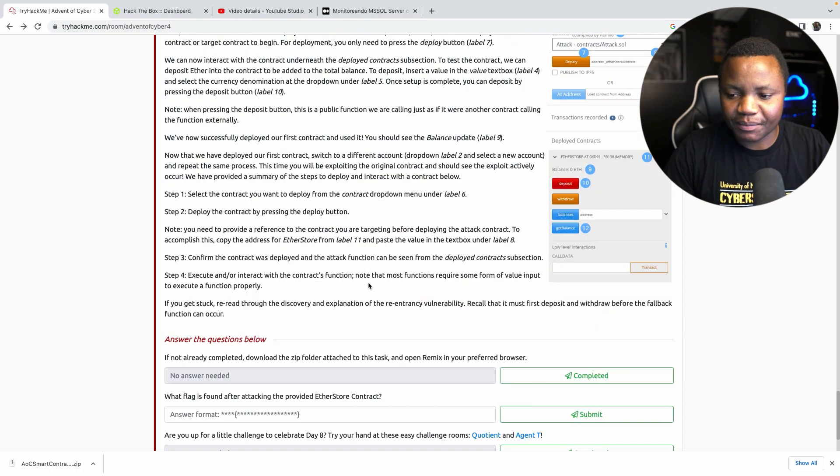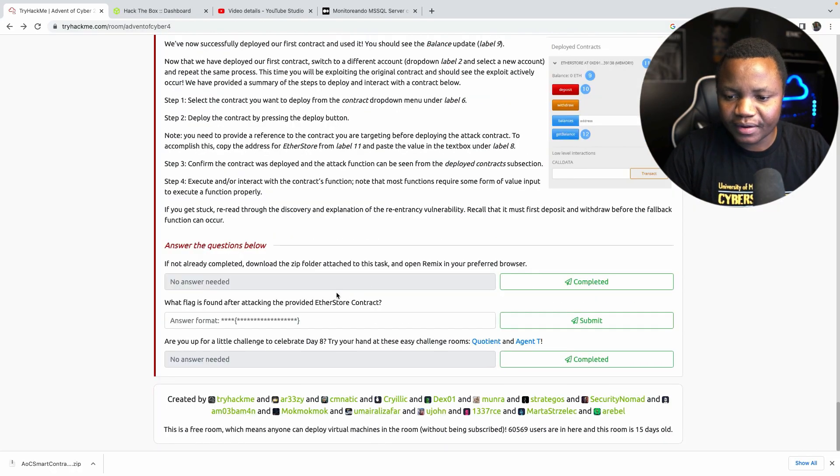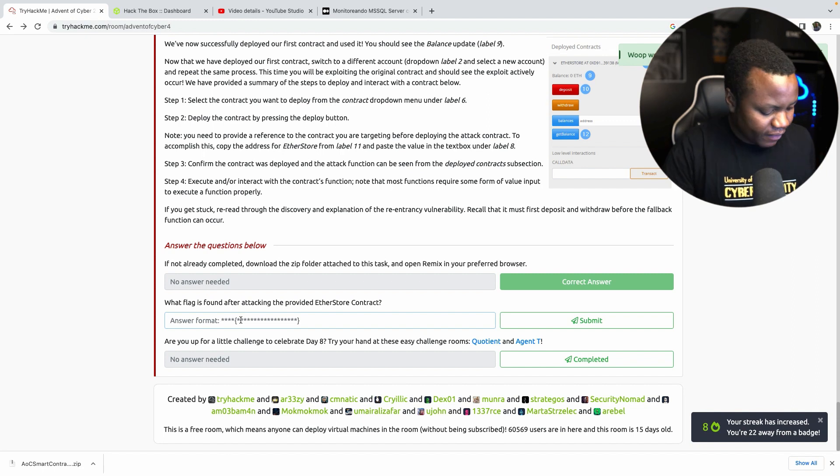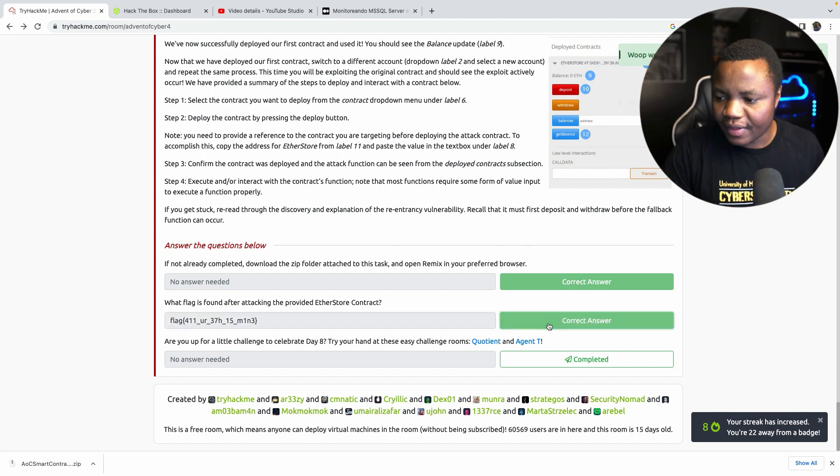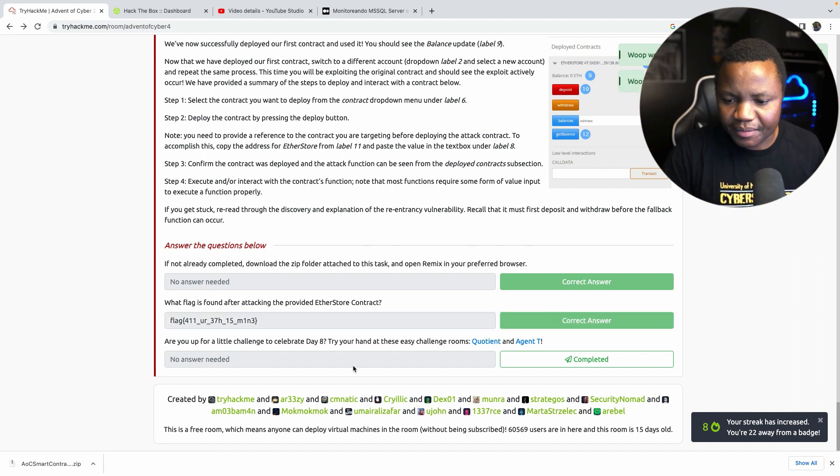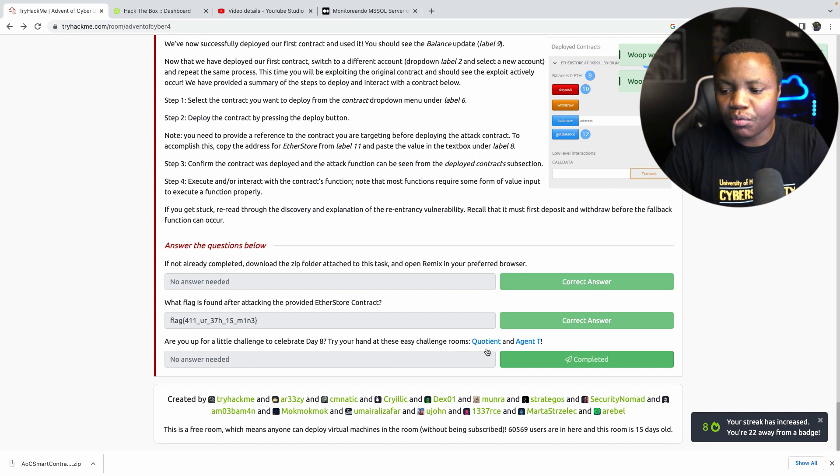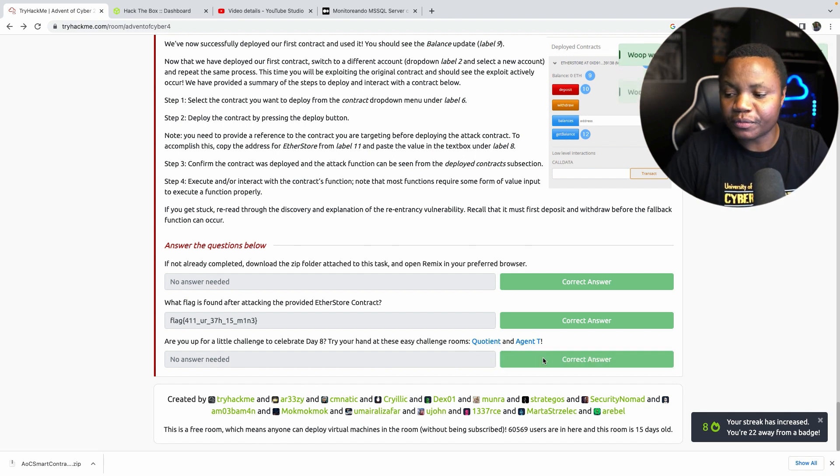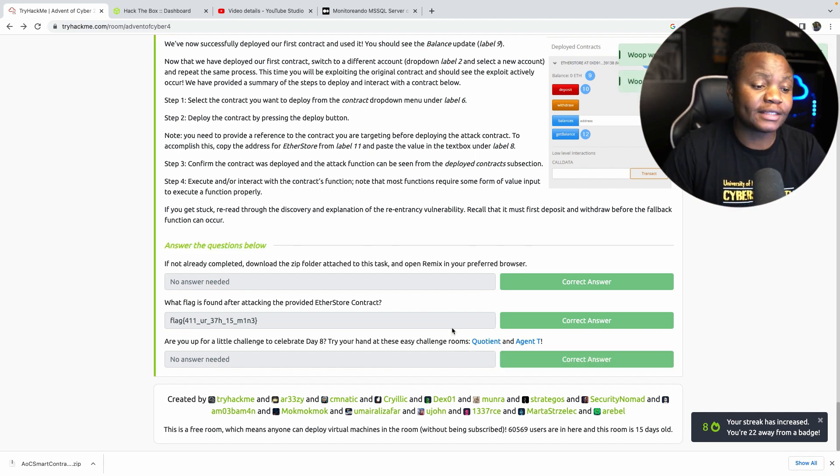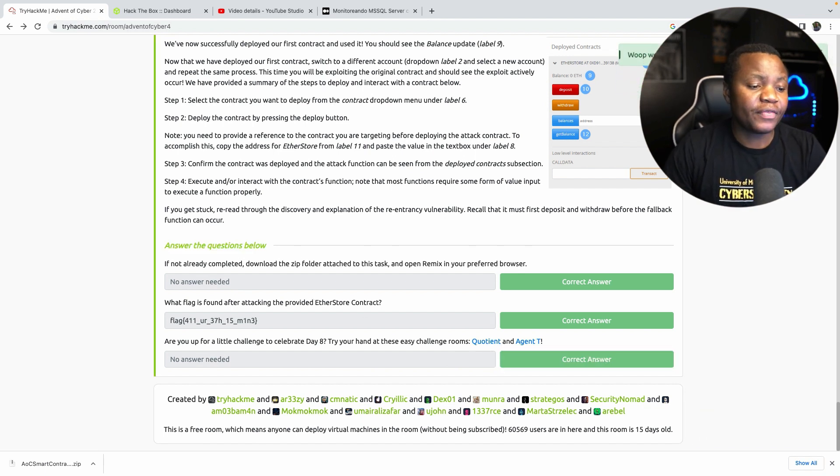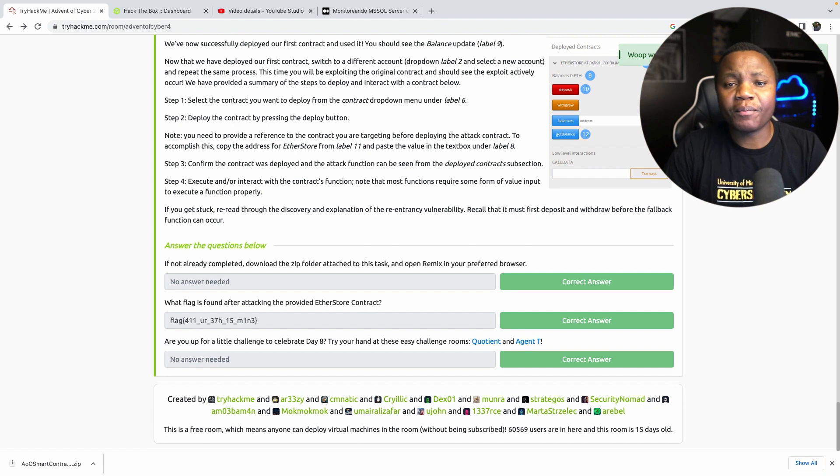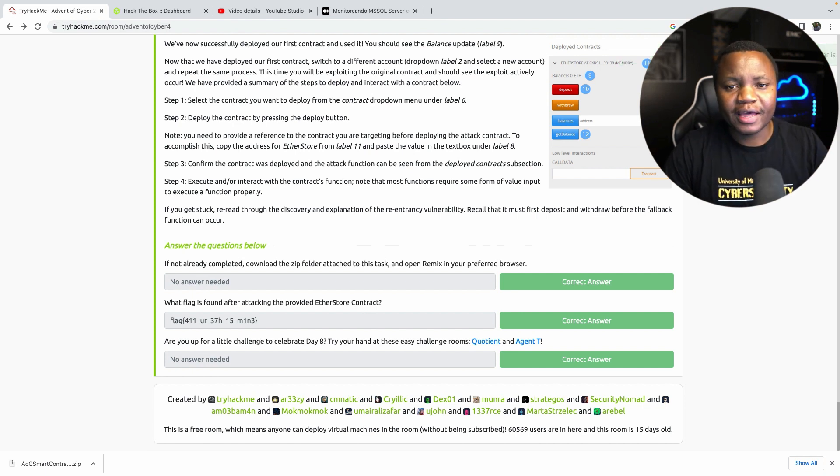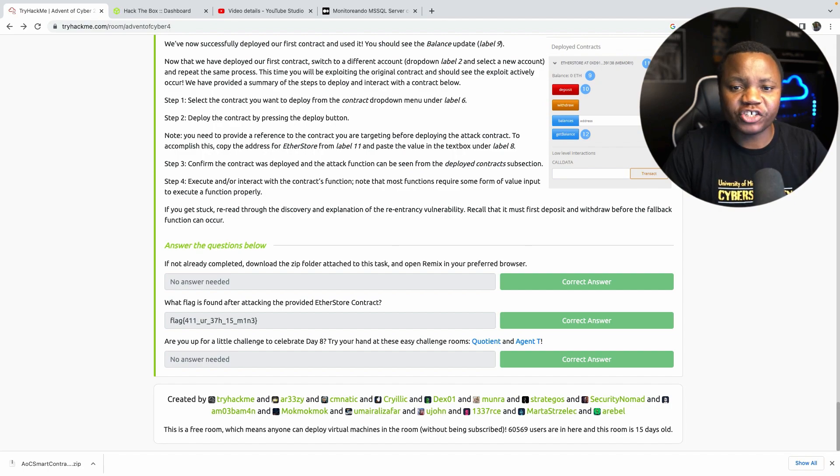We'll take our flag and go and submit. Say completed, what is our flag? That's our flag. If you need any more use question and agent T rooms to attack. Thank you very much for being here with me, this was a fun room. Otherwise I hope to see you tomorrow. Remember to like, subscribe, and share this video.